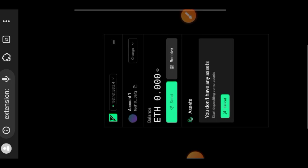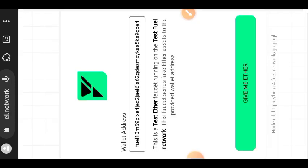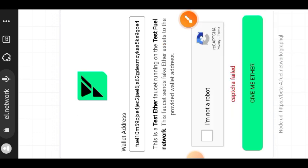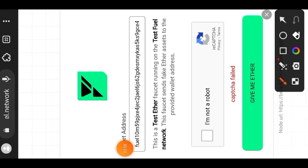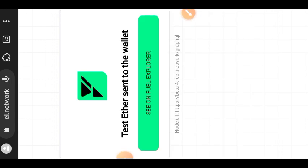Open your wallet and tap on that copy icon to copy your wallet address. Then go to the bottom and tap on 'Faucet'. If you cannot see your wallet address pasted in that box, paste the wallet address you just copied, then check the captcha box before tapping on 'Give Me That'. You are going to receive 0.5 fuel ETH on your Fuel wallet.